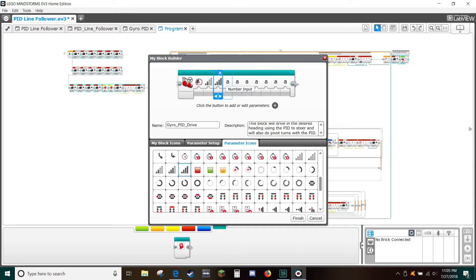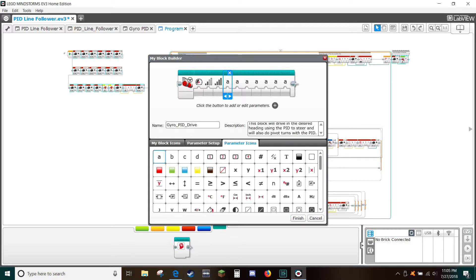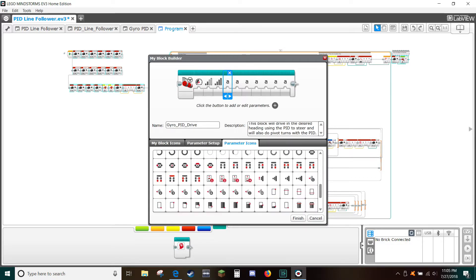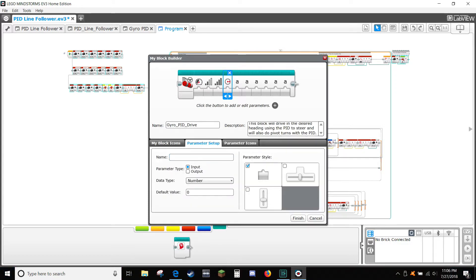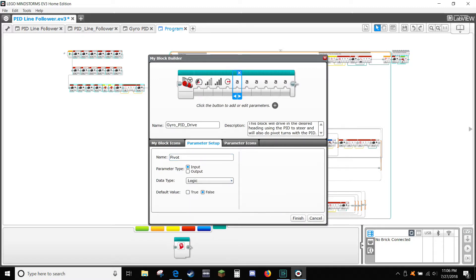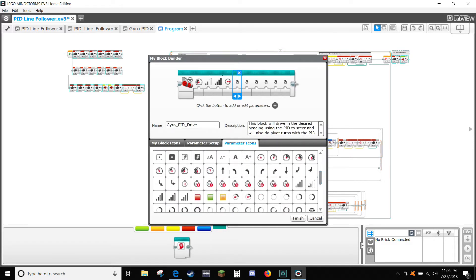Select the 5th variable, select the parameter icon tab, and select the 4-bar icon. Select the 4th variable, then select the circle with an arrow icon. Select the parameter setup tab. In the name box type 'heading', select the vertical slider, and set minimum to negative 180, max to 180, and default to 0. Select the 5th variable, in the name box type 'pivot', select data type logic, and set default to false. Select the parameter icon tab and select the turn icon.